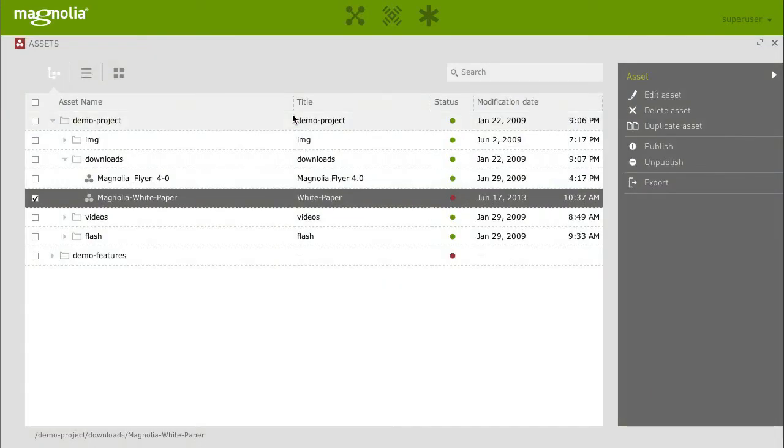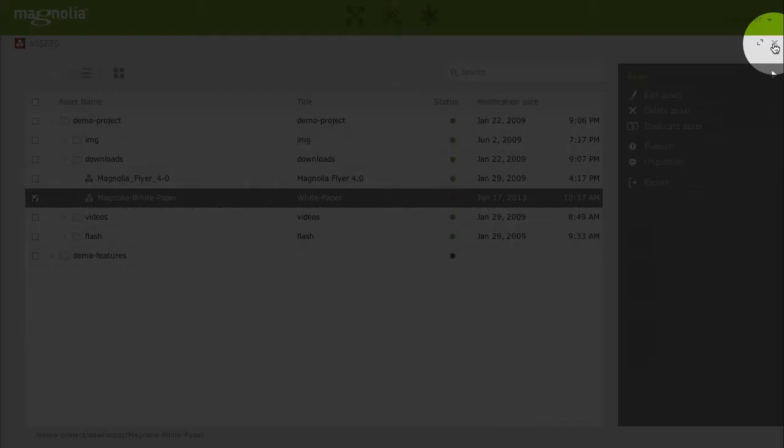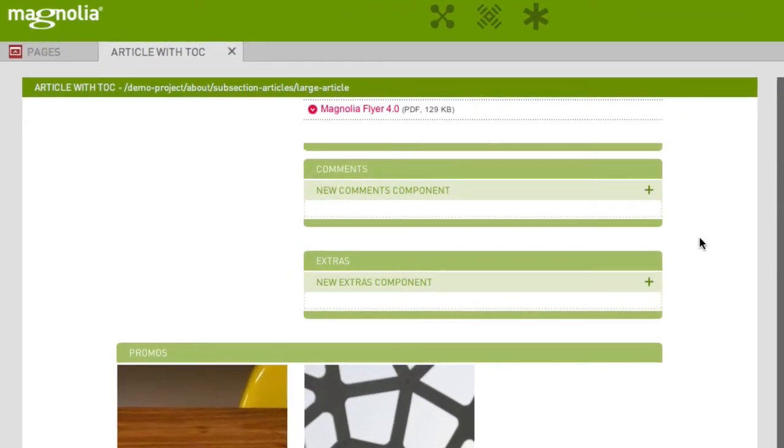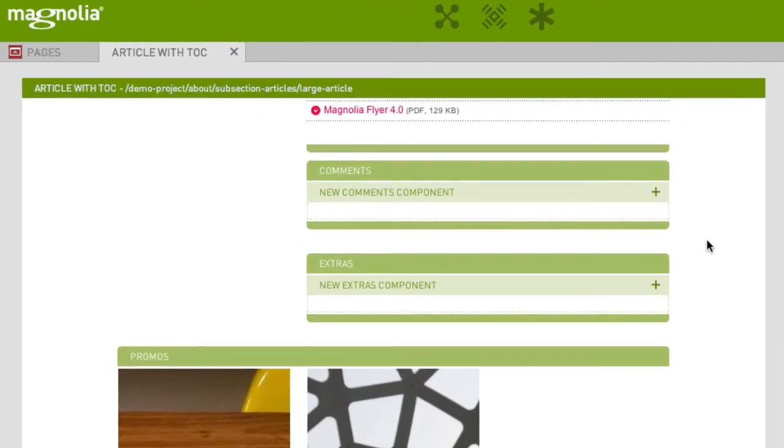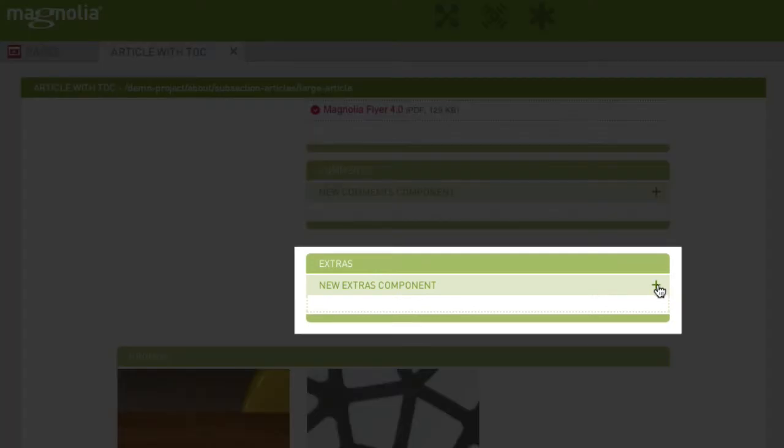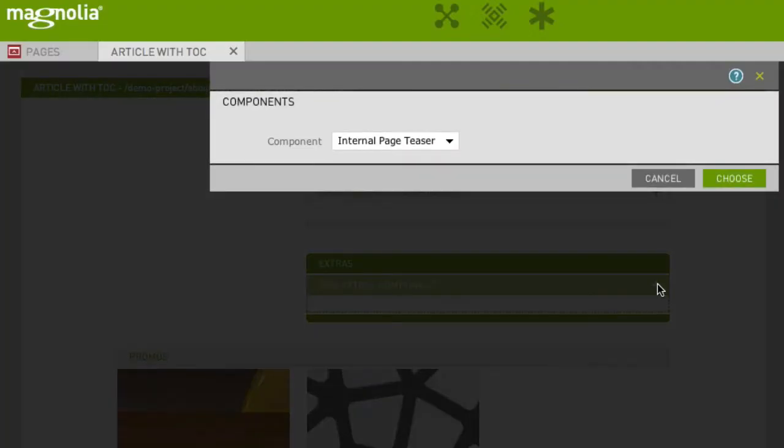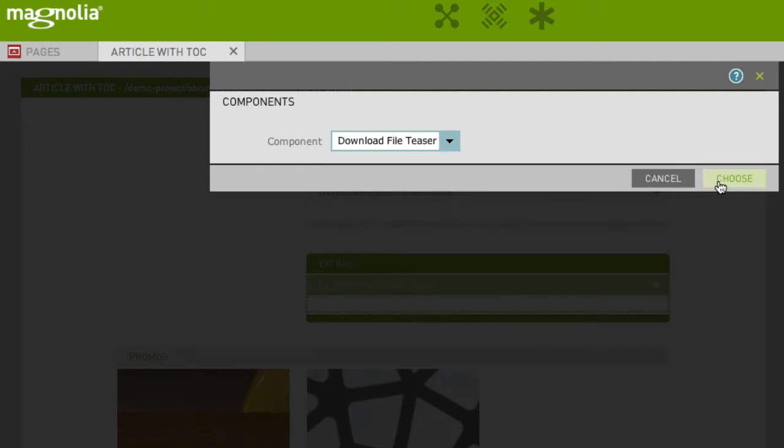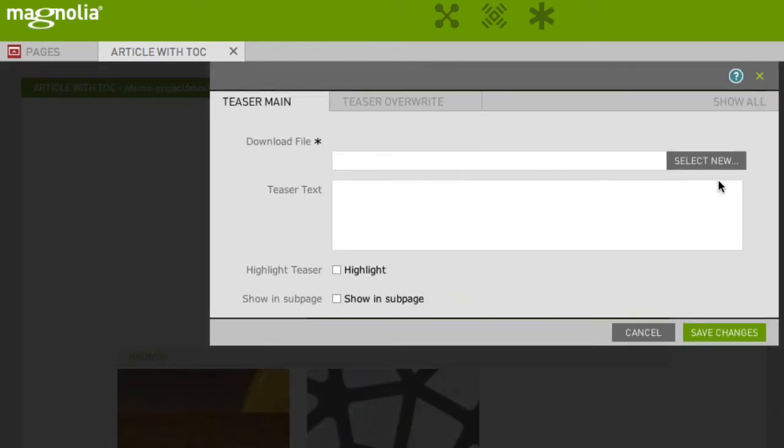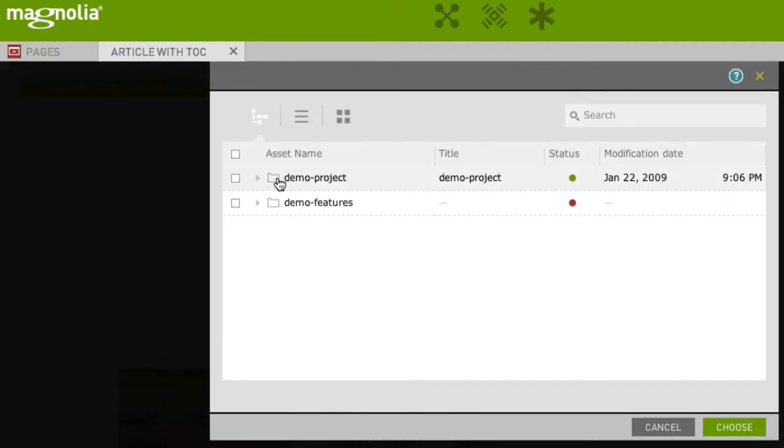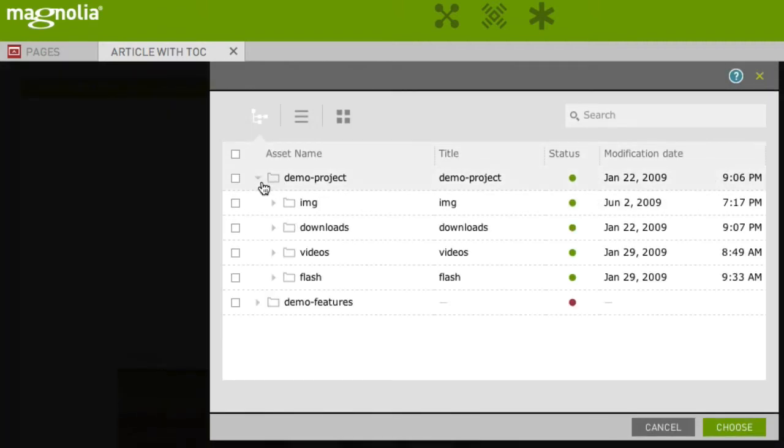As we do not have the need for the Assets app any longer, close it by clicking on the cross in the right top corner. And we are back at our article in the Pages app. Let's add the newly uploaded PDF file. Click on New Extra Component and select Download File Teaser. Click on Select Asset and choose your file.